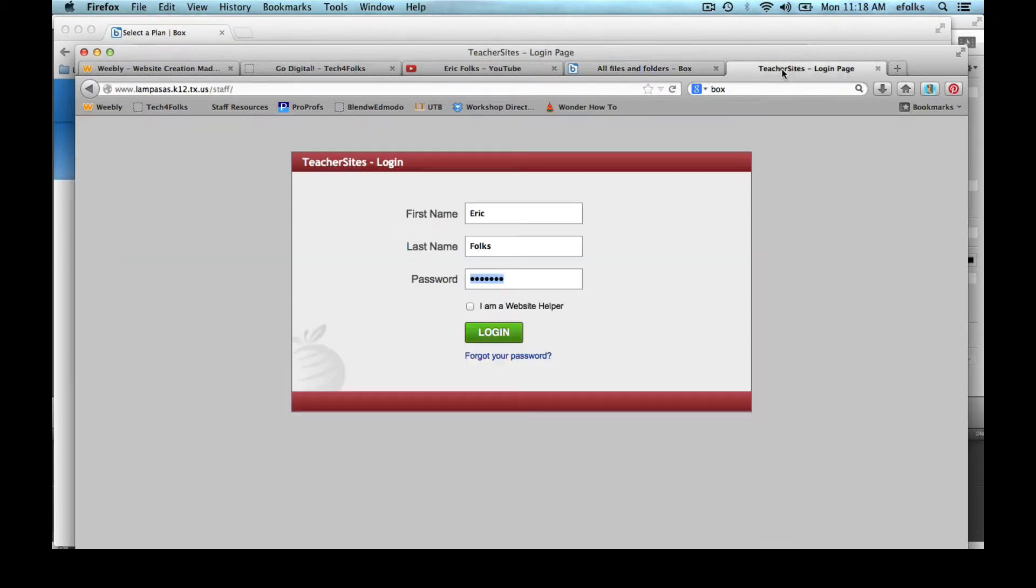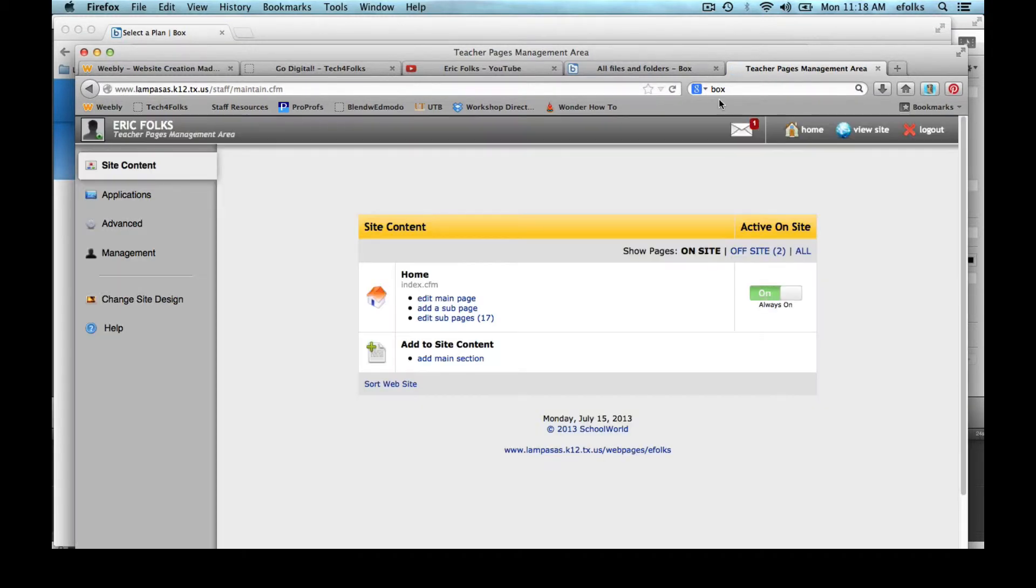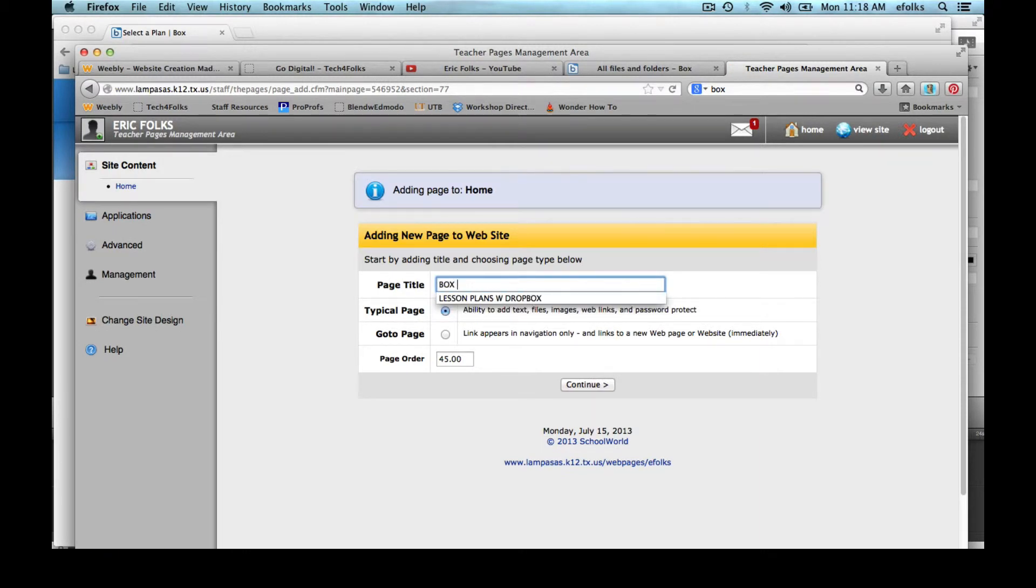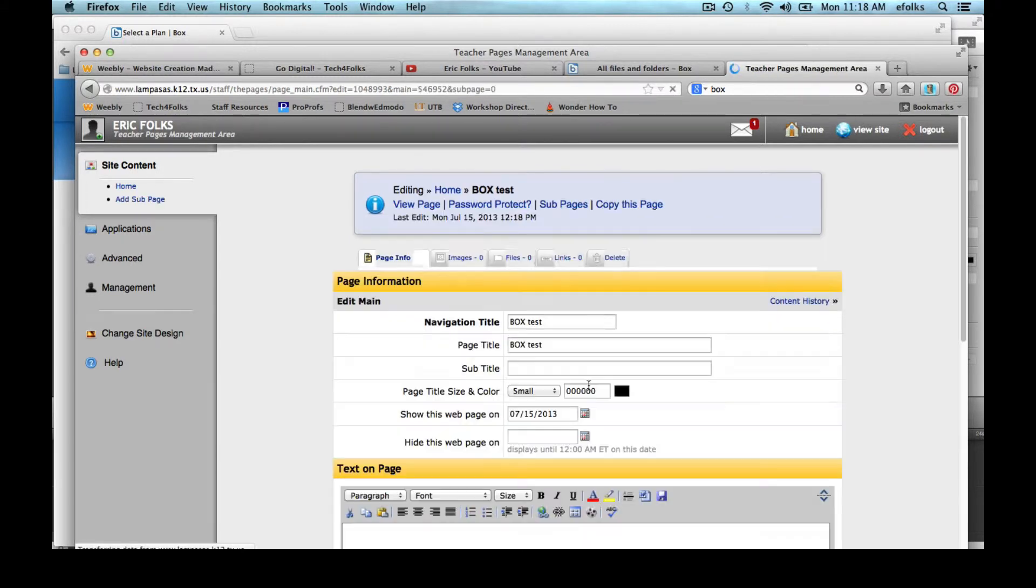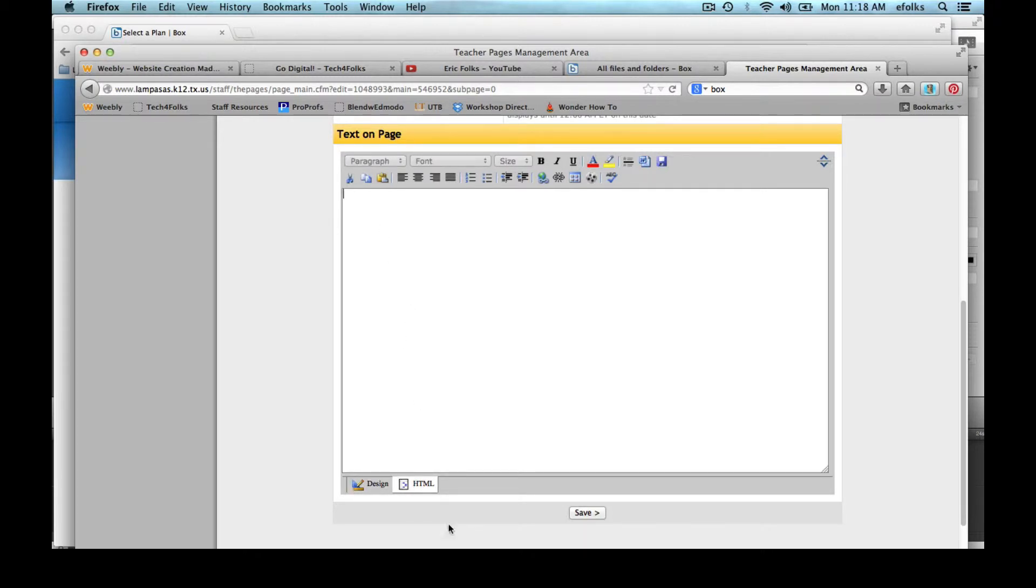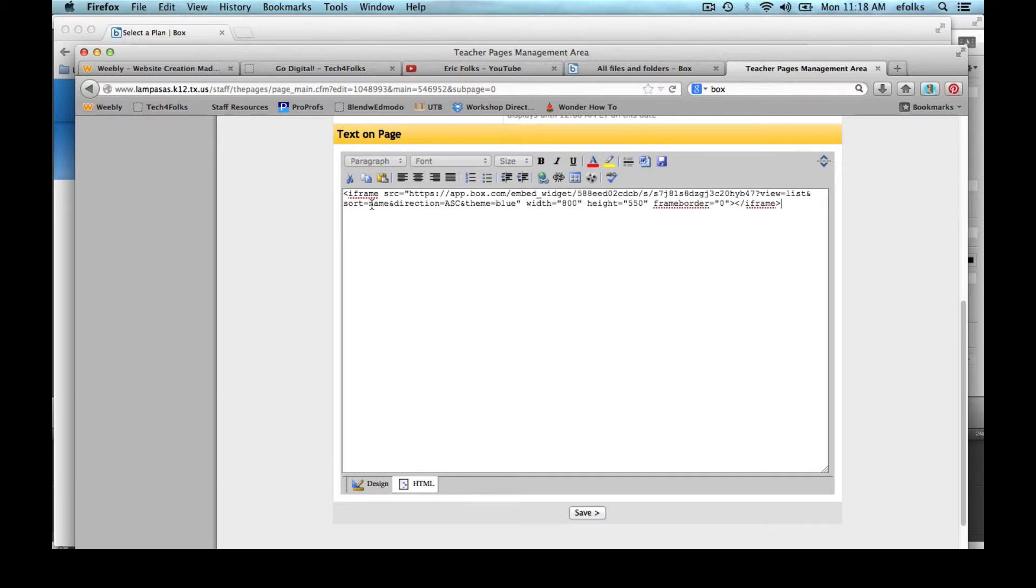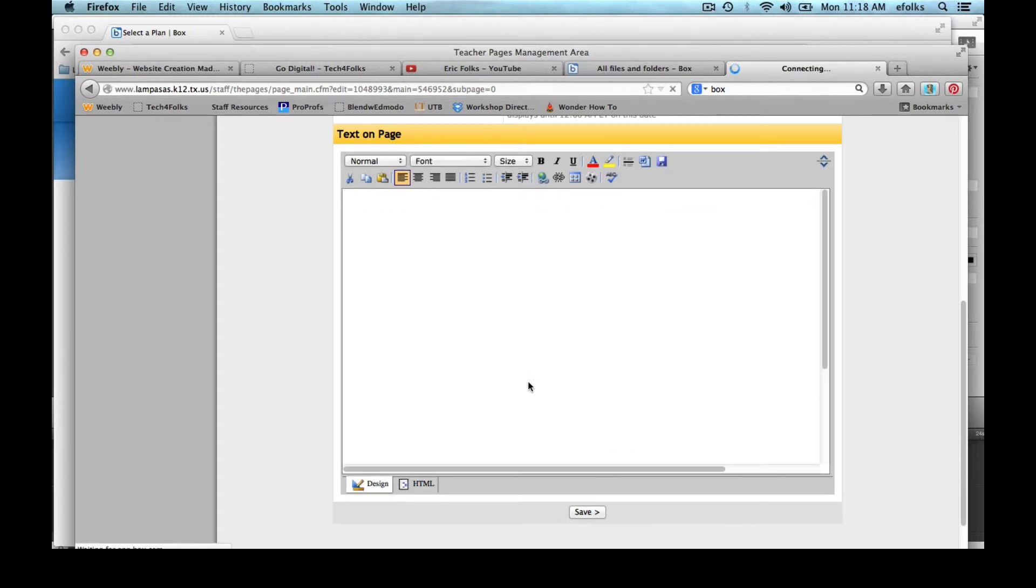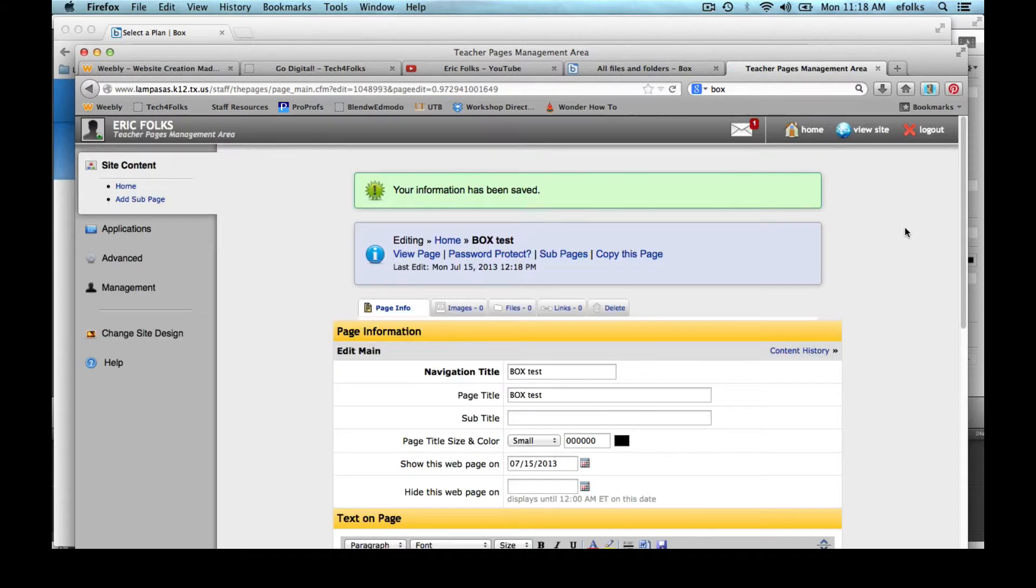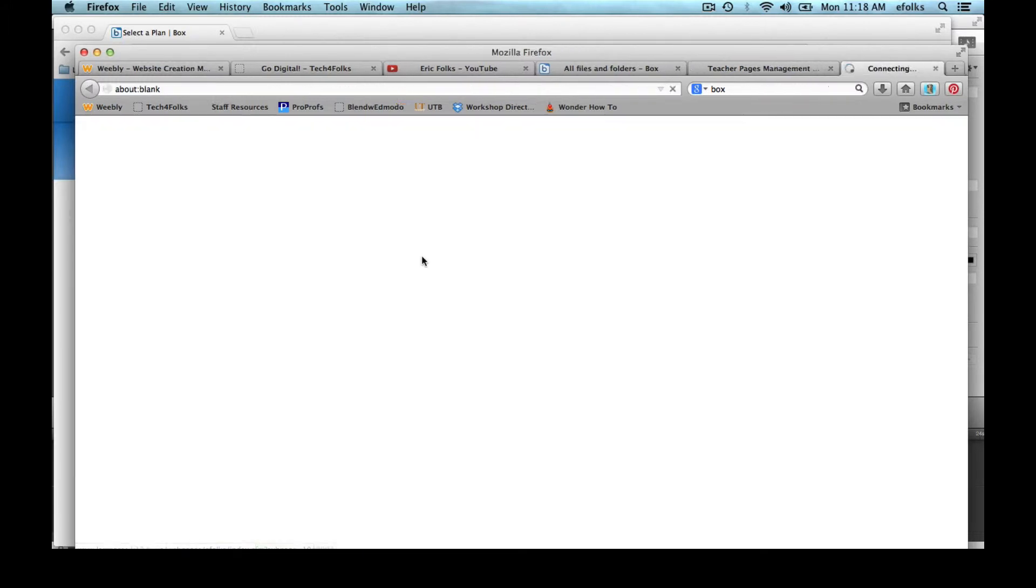Then I go over to my teacher sites and log in. And I'm going to just create a new subpage just for the box test. You could put this on any of your pages. I'm going to scroll down here and I'm going to click on the HTML. Now once I've clicked on the HTML all I need to do is right click and paste or Control V to paste. And I click back on design and save. And now I'm going to view the page.